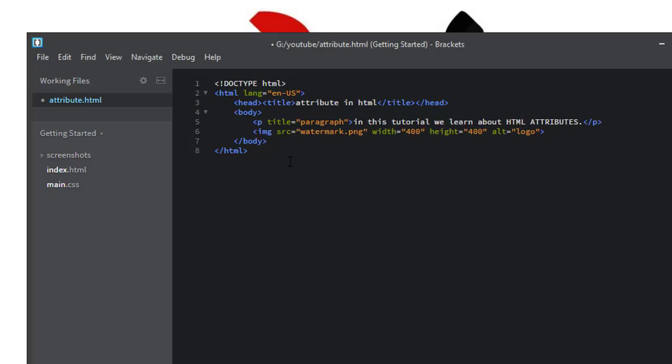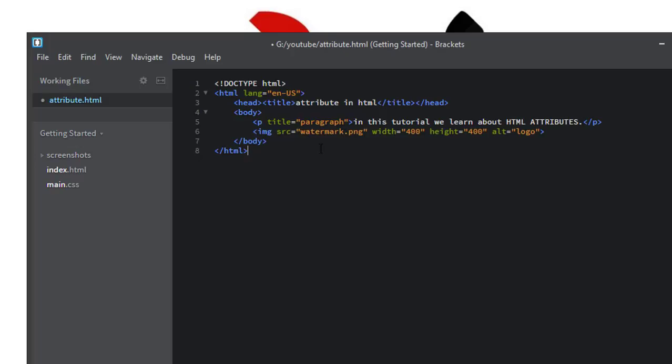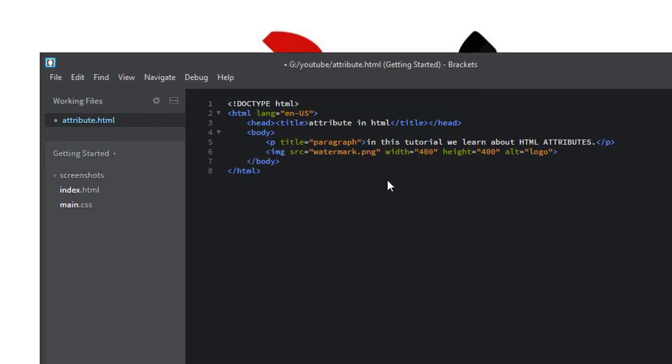As I said, attributes provide additional information about an element or tag. We understand this by example. We have an image tag. Inside the image tag, we have four attributes: source, width, height, and alt. These attributes give more control over the image tag and increase the functionality of this image tag.